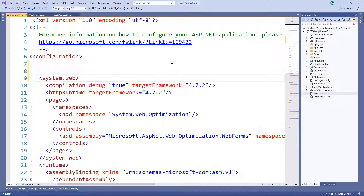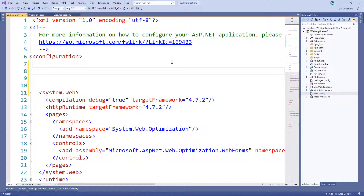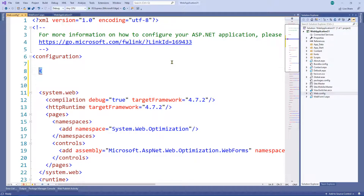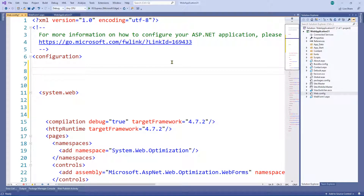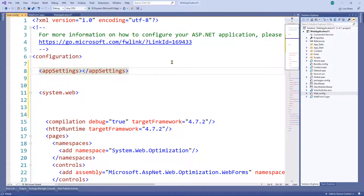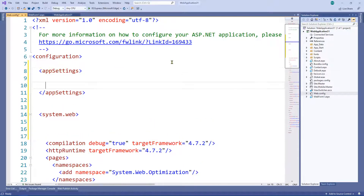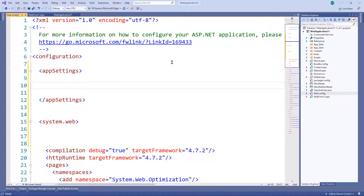Let's have a look at where app settings go in the web.config. If we type a less-than sign, we can see 'appSettings' pop up in IntelliSense, so we know we're in the right place. If you try to put them in the wrong place, it won't come up — so Visual Studio gives you a clue. Let's go ahead and finish it off; Visual Studio very kindly puts the closing tag in for you.